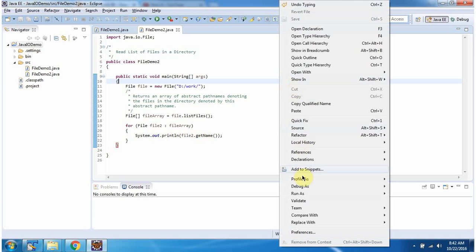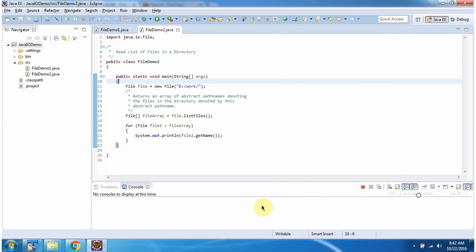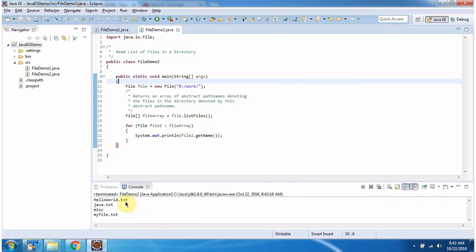I am running this program. And here we got the output — all the file names and directory names which are present inside the work folder.